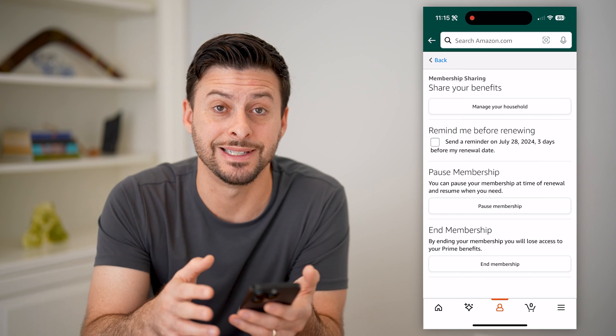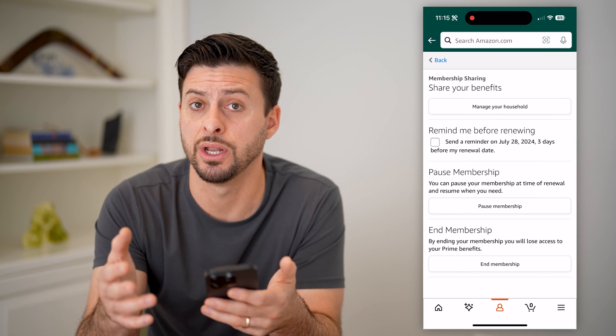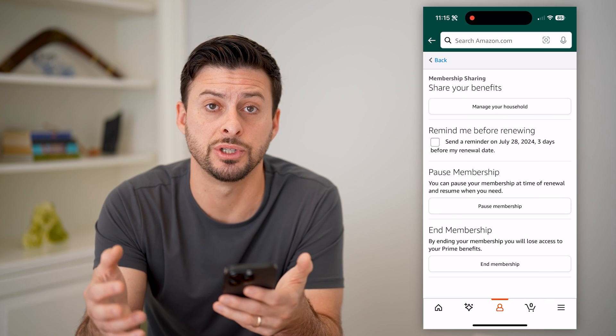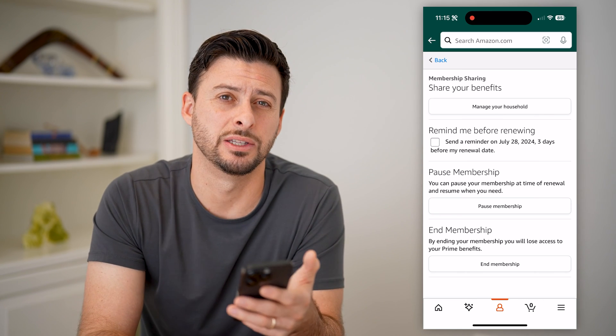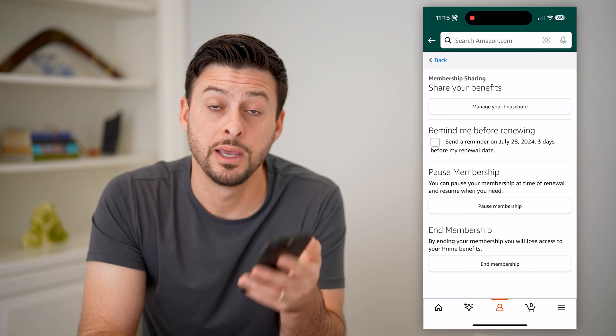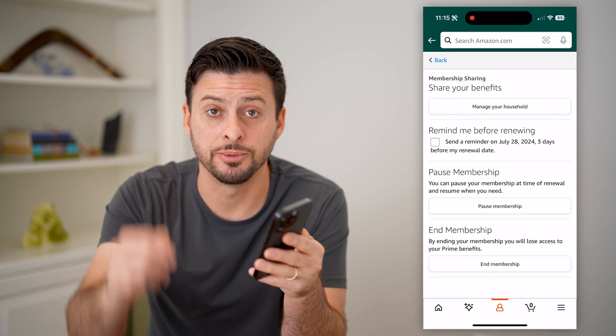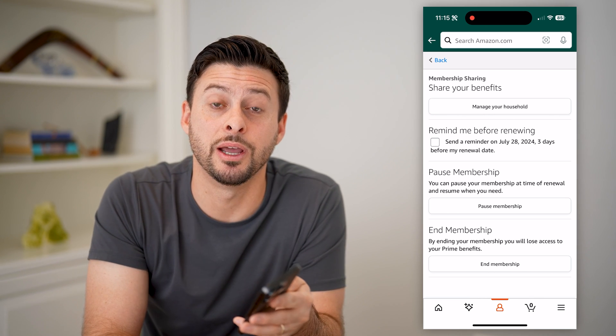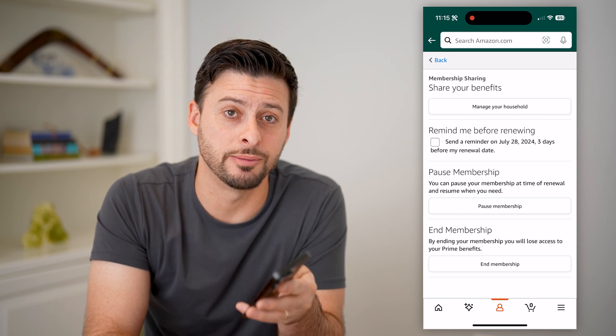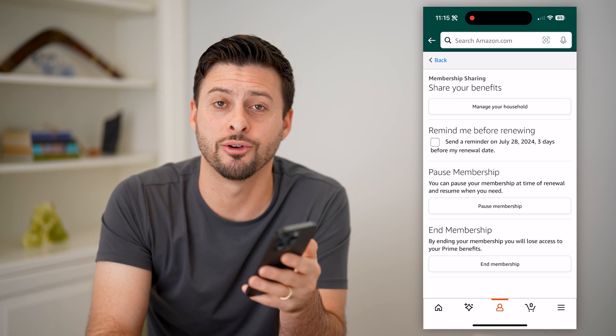Of course, this process works the same if you have any kind of subscriptions built into Amazon as well. I hope this helps. If it did, hit the subscribe button down below — it really helps me out. I'll catch you on the next one.